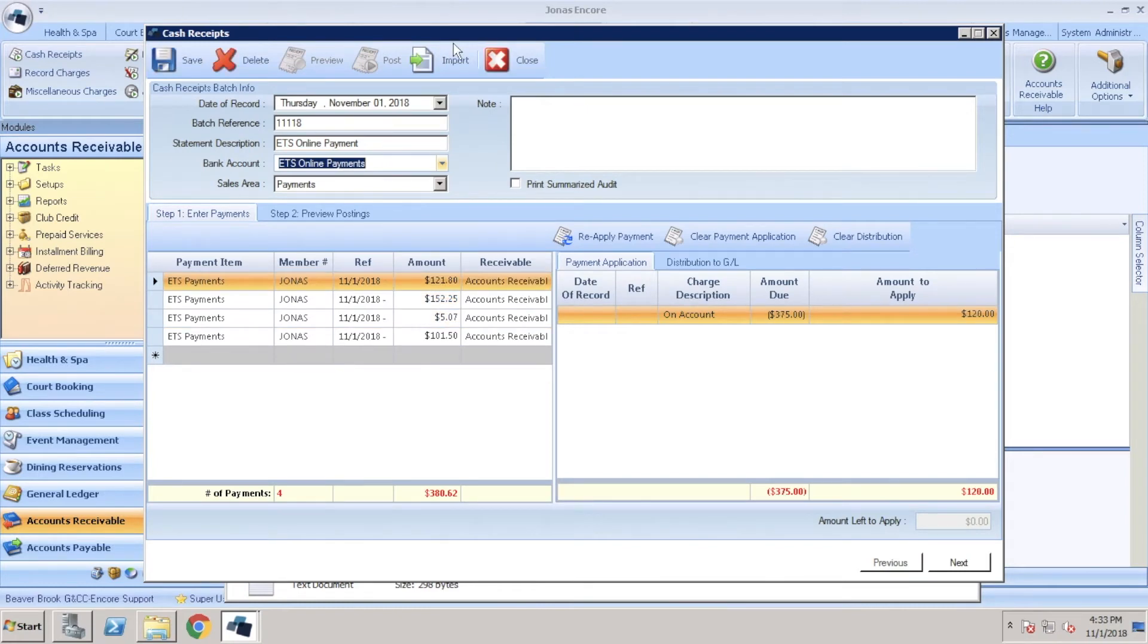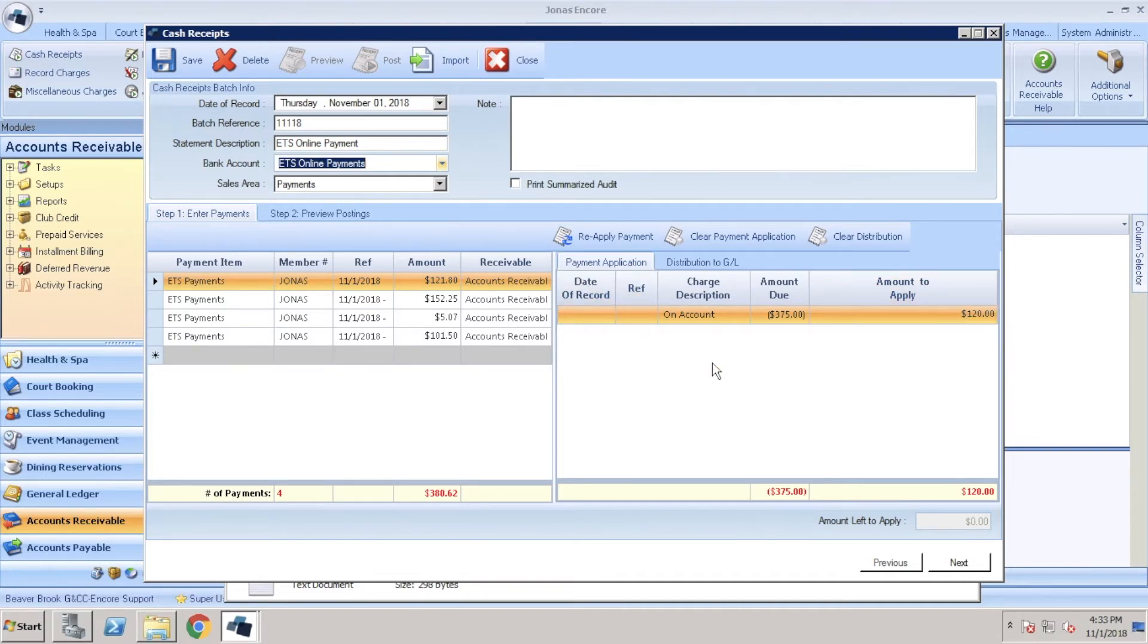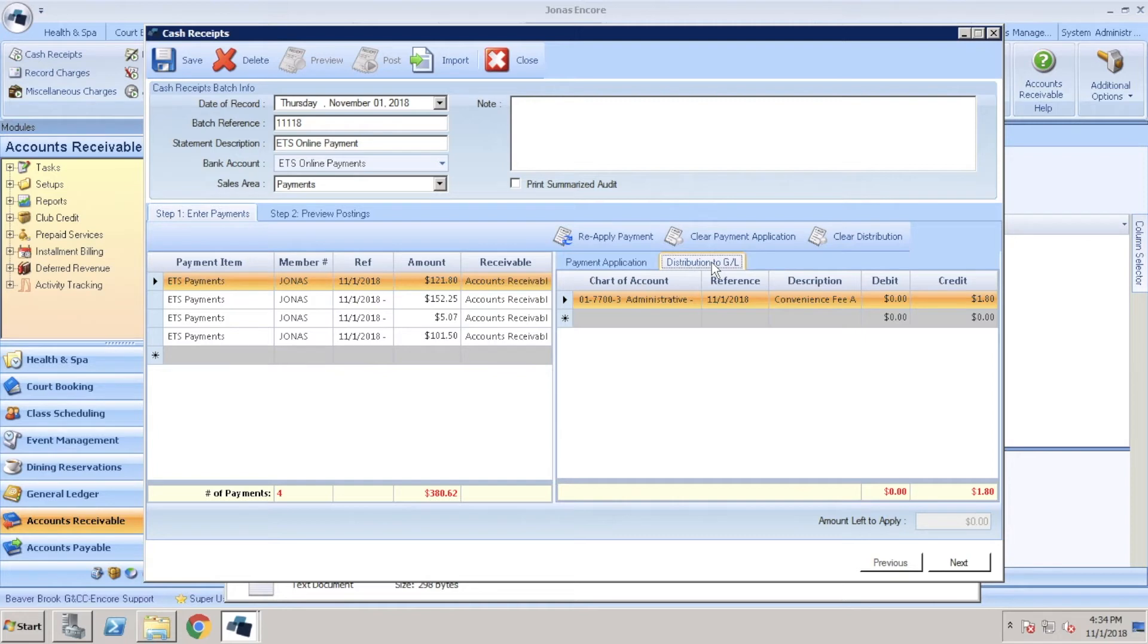This will display all the member payments for us and this is also the time when you can come in and make any adjustments if needed by selecting the payment item and changing the amount to apply on the right. In payment application you'll be able to see the amount that will be applied to the member's account. You can also switch over to distribution to GL and this will show you where the convenience fees will be applied. Once you're good to go, go ahead and click next.